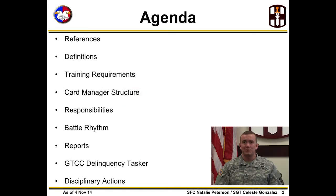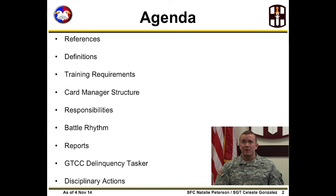During this presentation, we will cover references, definitions, card management training requirements, card manager structure and responsibilities, the battle rhythm, reports, and the GTCC Delinquency Tasker and possible disciplinary actions.